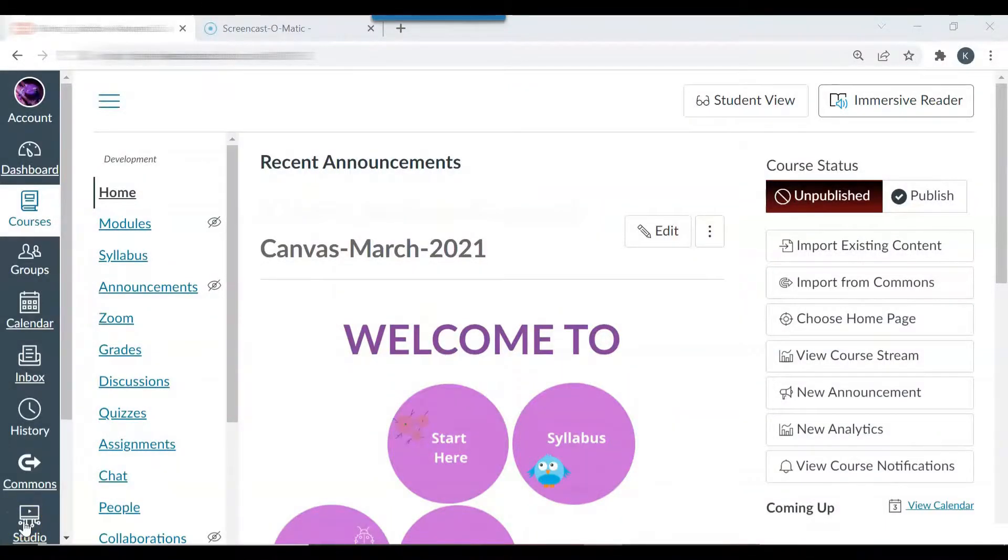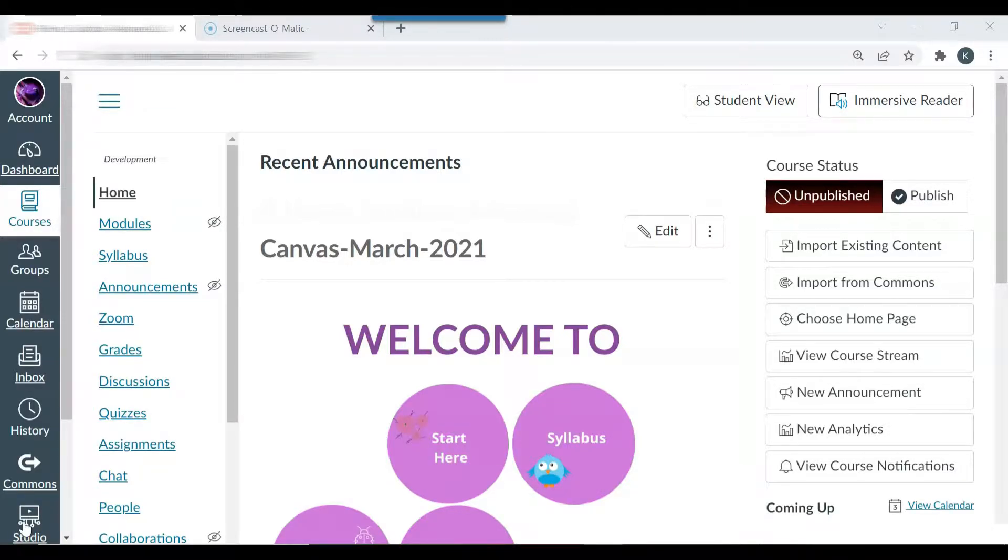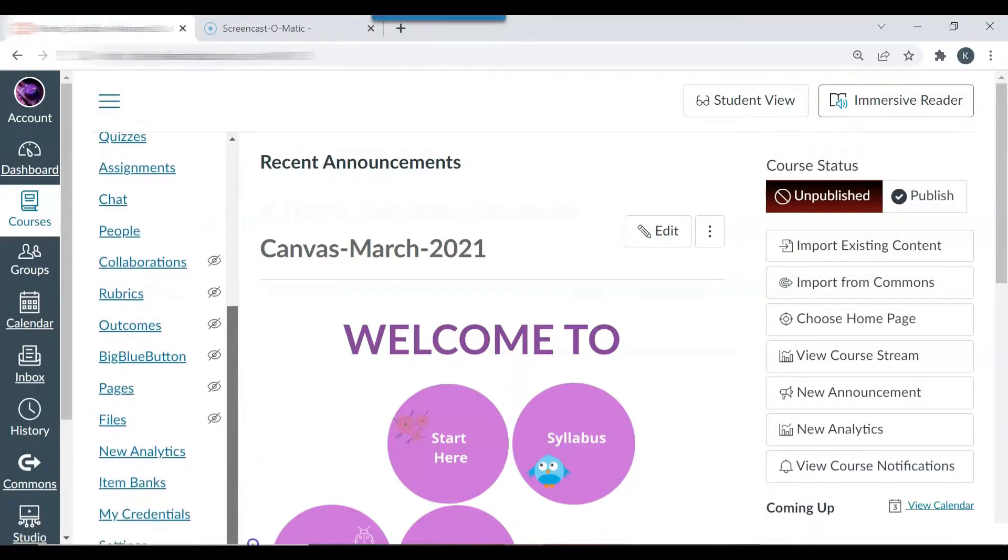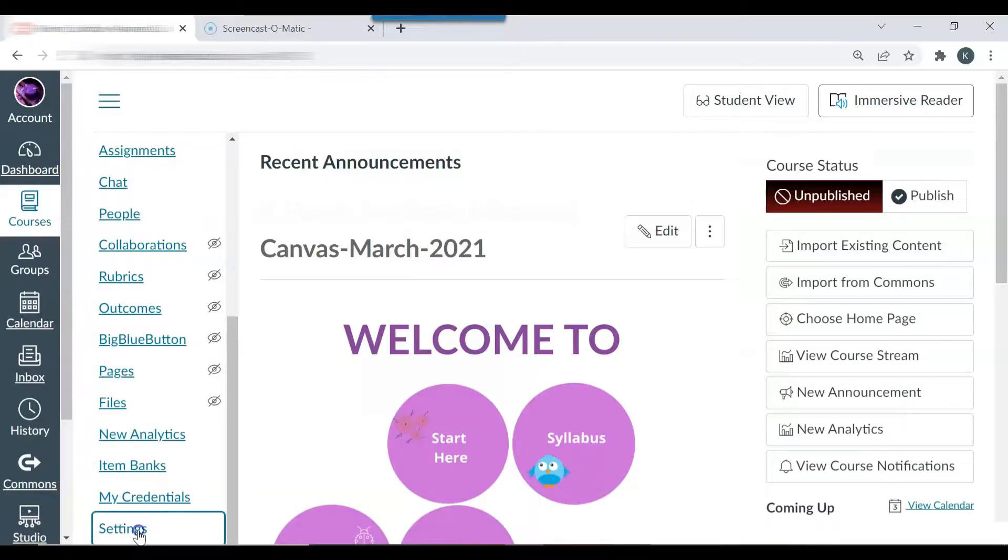In this video I will demonstrate how to create a quiz in Canvas. The new quiz feature should be activated first. Click the settings tab in the column on the left hand side.